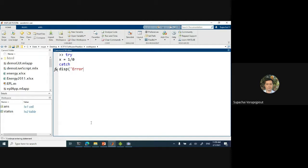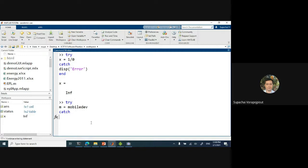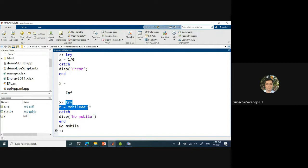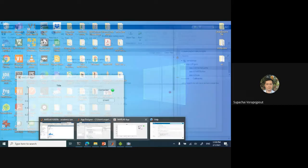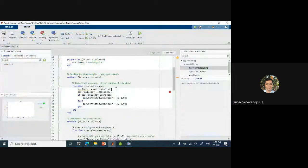Let's say error. This one gives infinity. So what we can do now is: try M equal to mobiledev — because we don't have mobiledev, right? Catch. In the catch phase, show 'no mobile'. We try to connect to our smartphone application. You can see no error, but it just shows 'no mobile'. In fact, the program will have an error, but it will be hidden inside the try environment. So this is an improvement to the code so that it will not pop an error status.